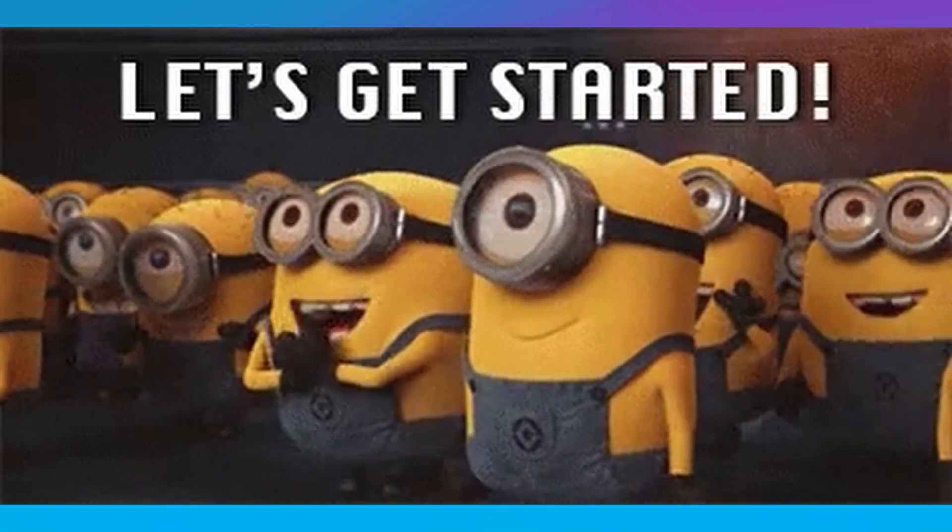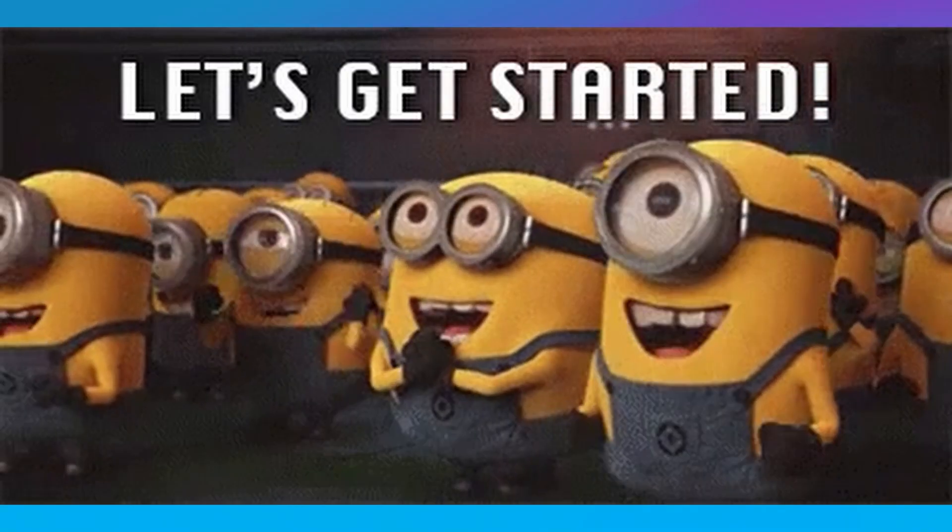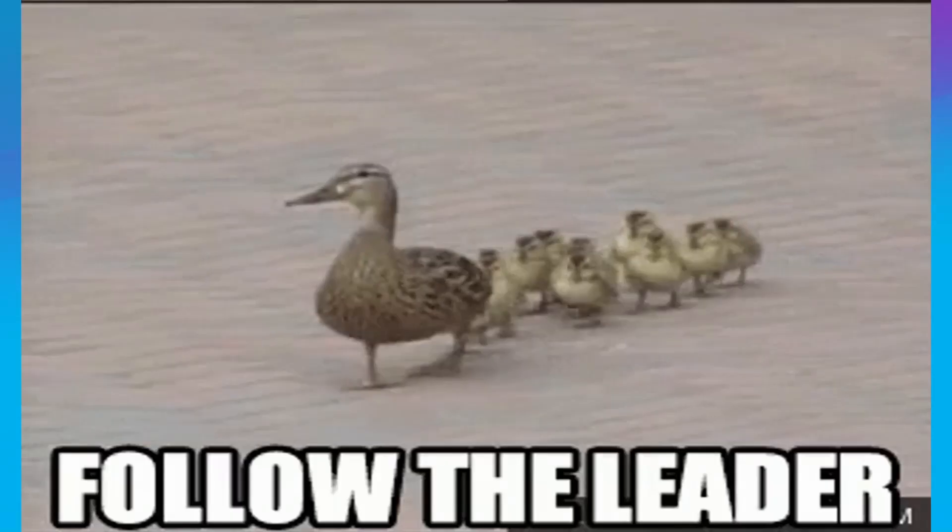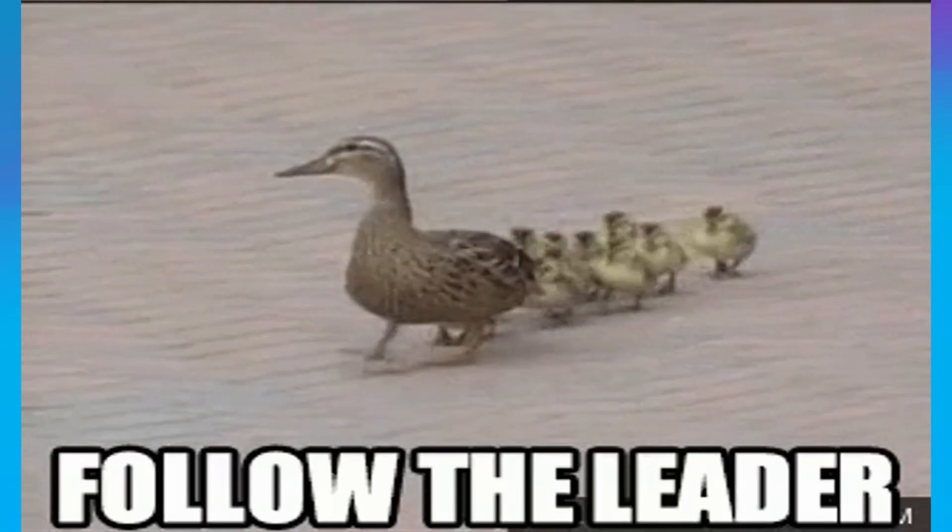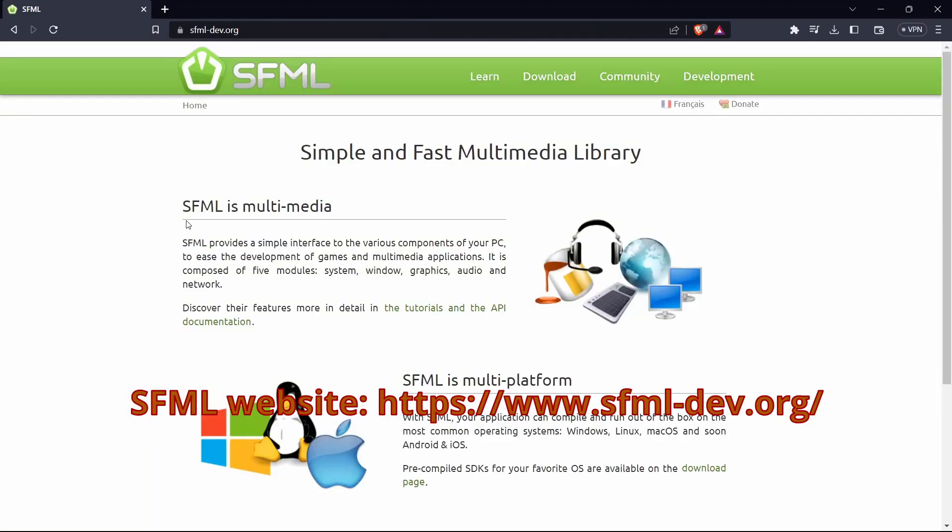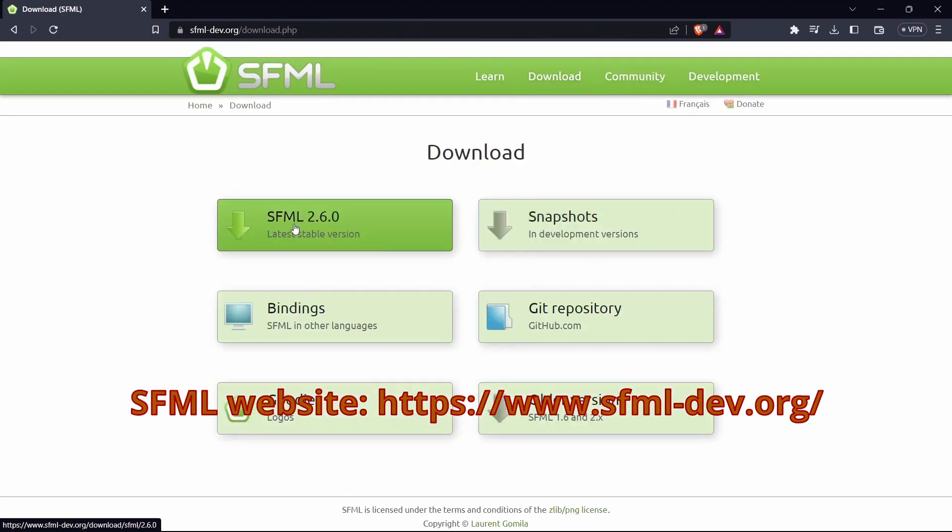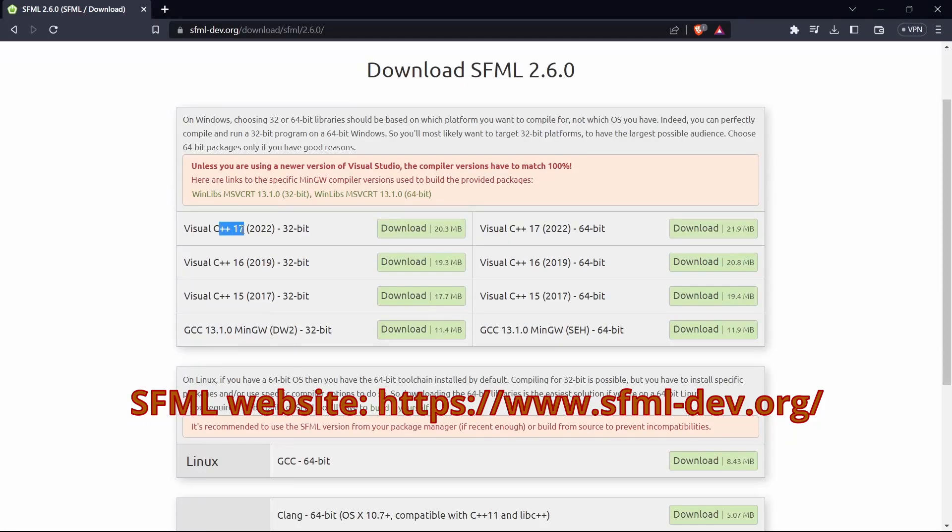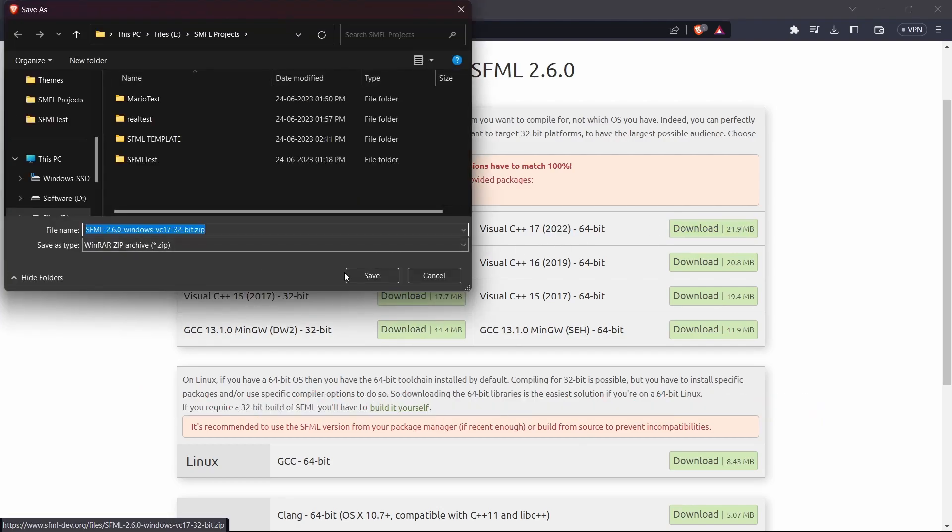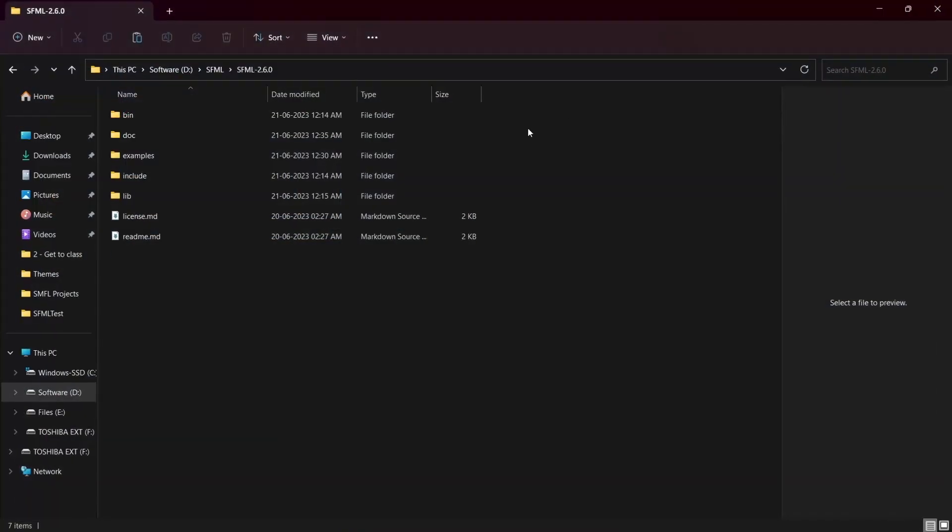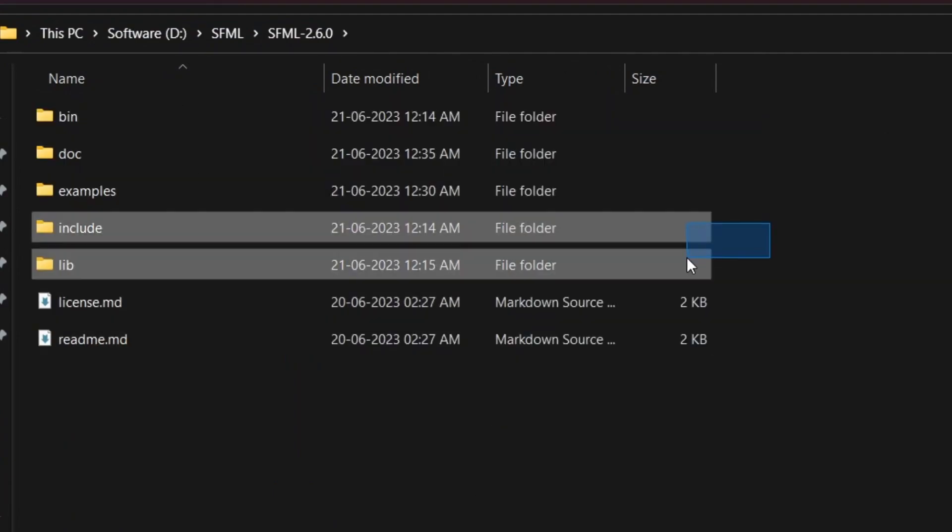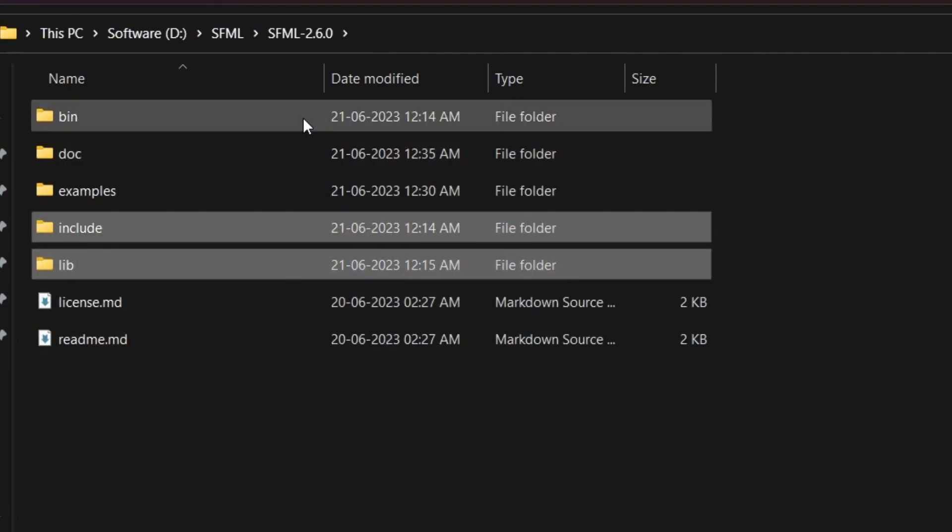Let's start by creating the template first. Follow my steps. We will start by downloading the SFML library from their official site. I'm using the 2.6 of 32-bit version for my project. After downloading, extract the files from the zip.